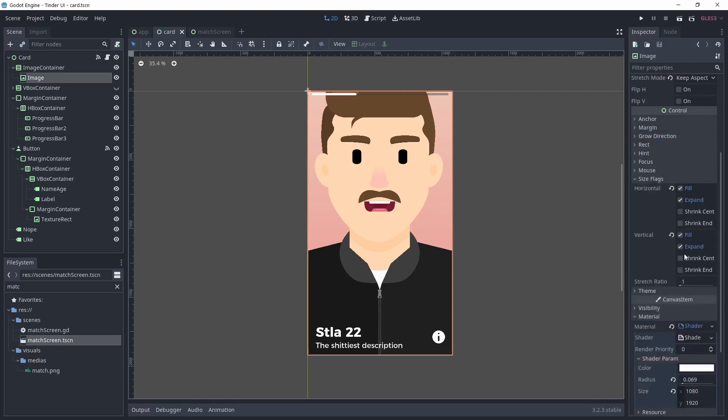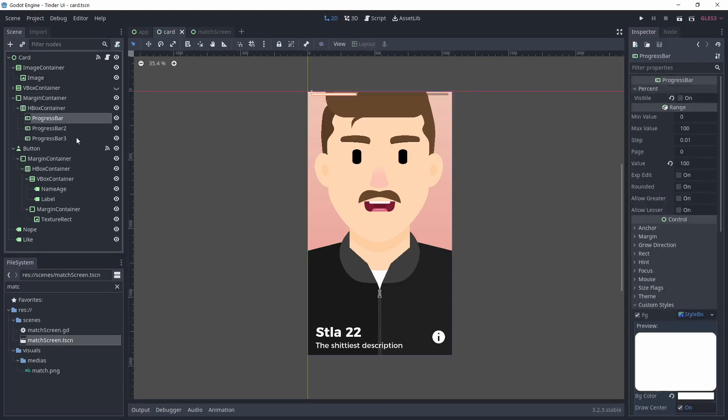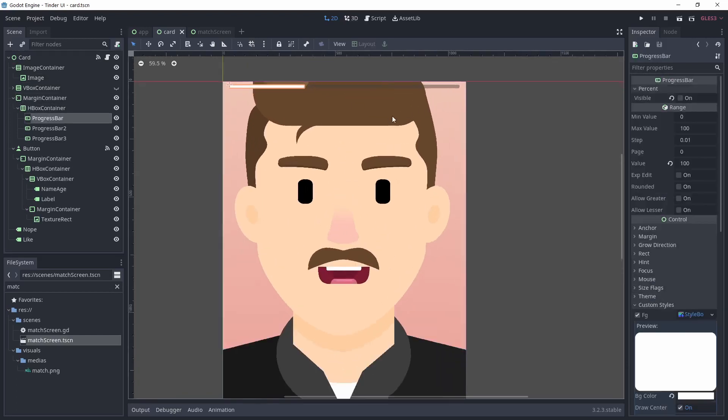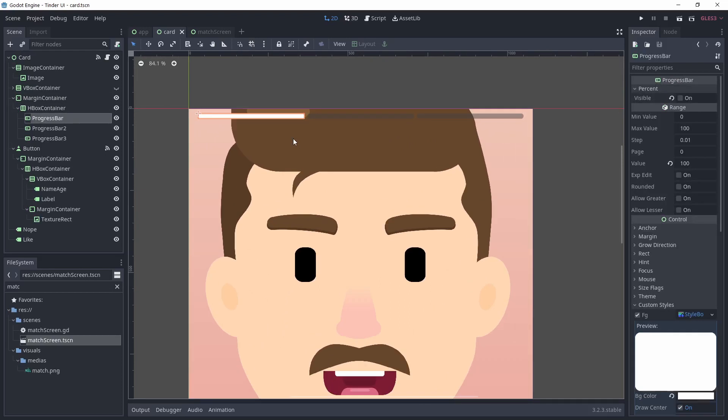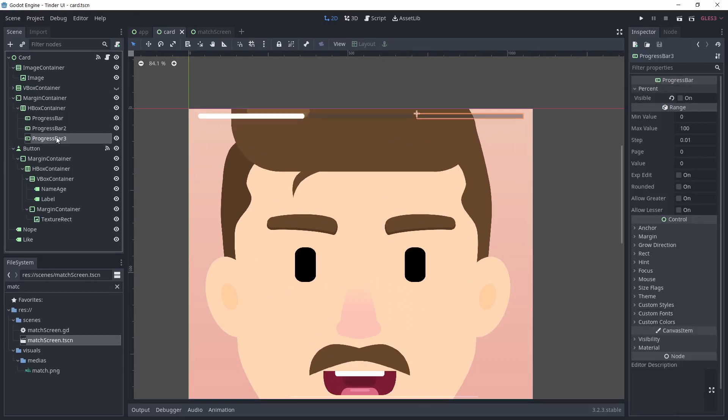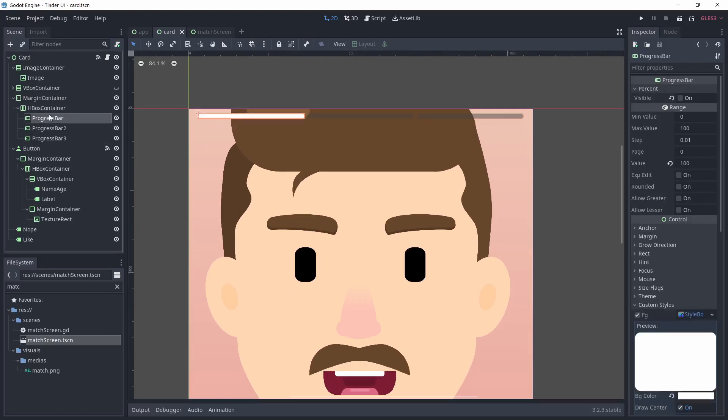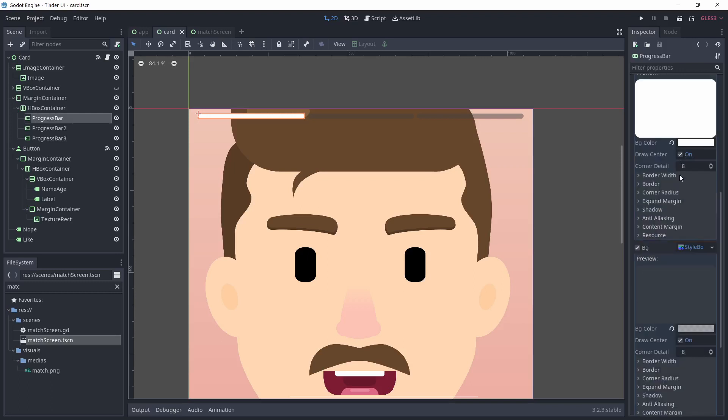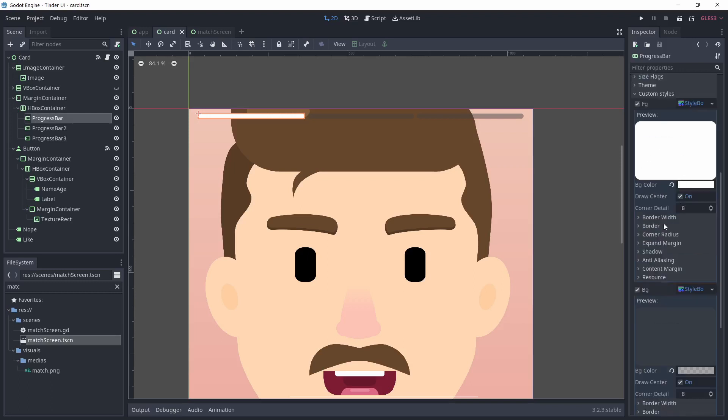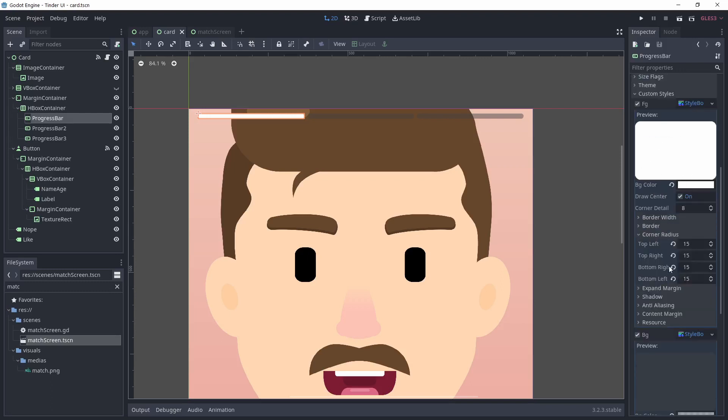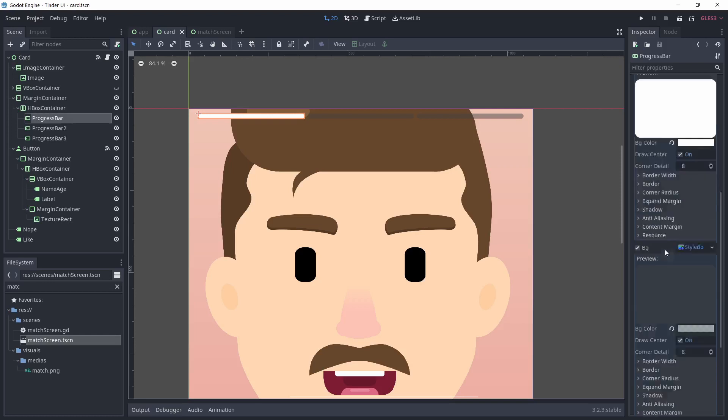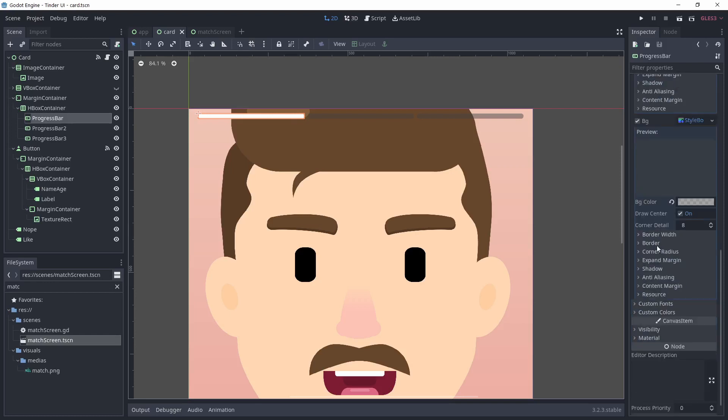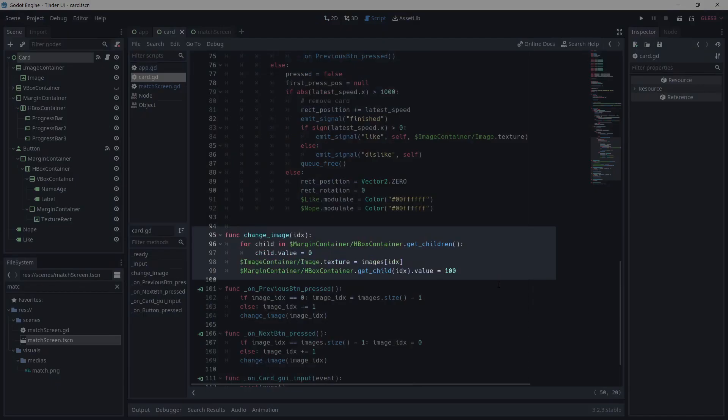To make the scroll indicator at the top, I simply use progress bars with two style box flat styles. I made the background with rounded corners and a dark color, and the same for the foreground but with white this time. That way, to indicate which photo is currently shown, I simply change the current progress bar to a value of 100 and the others to 0. It's a simple way to make indicators without having to change textures or something.